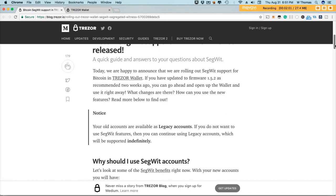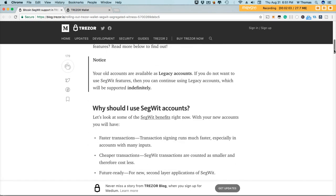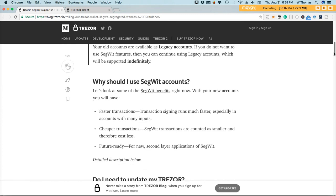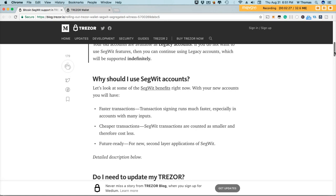So why should I use SegWit? Well your transactions definitely will be faster. The transaction signing runs much faster especially in accounts with many inputs. So if you receive mining payouts or whatever to your Trezor then converting to a SegWit account would be most beneficial.